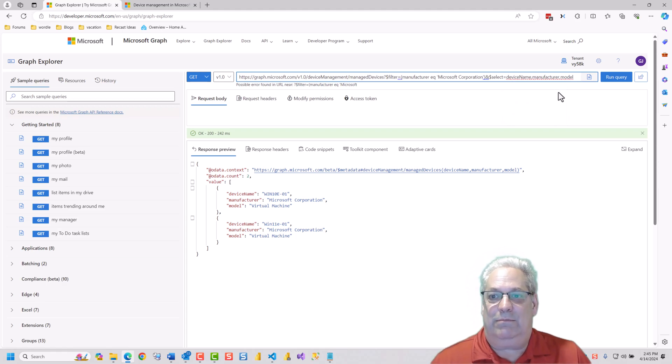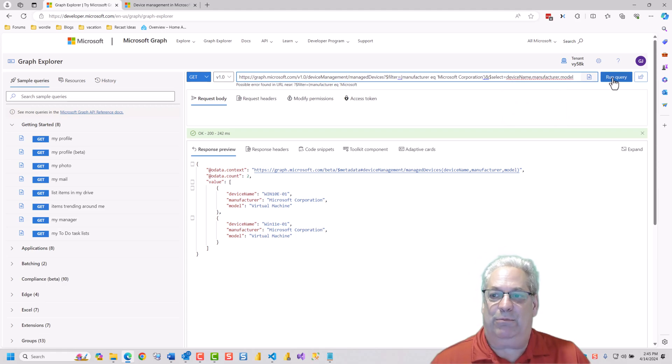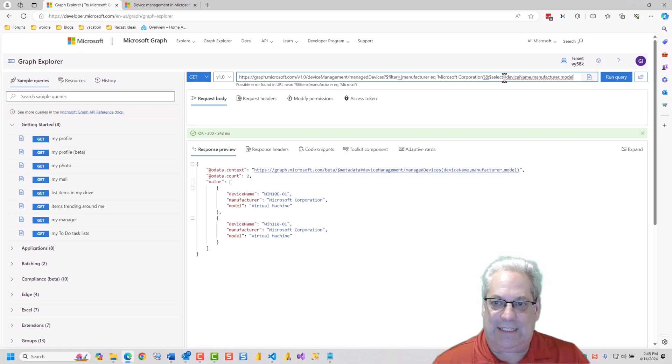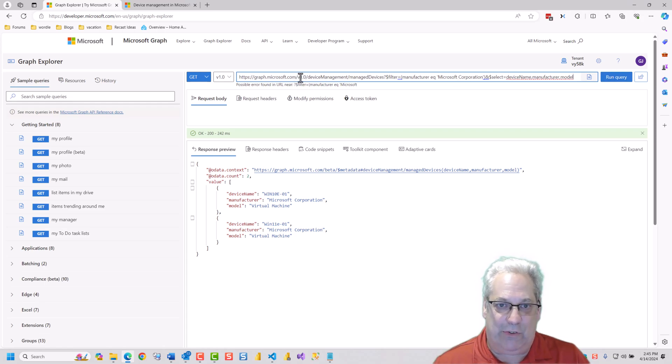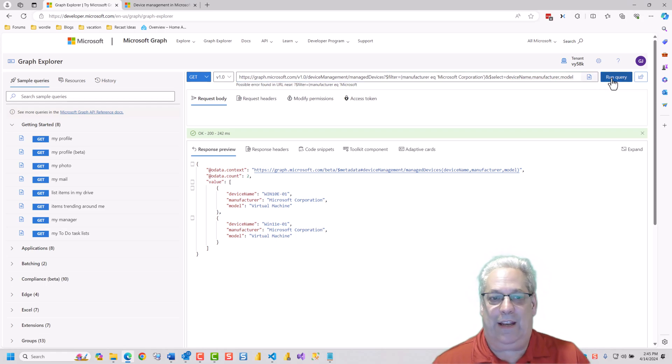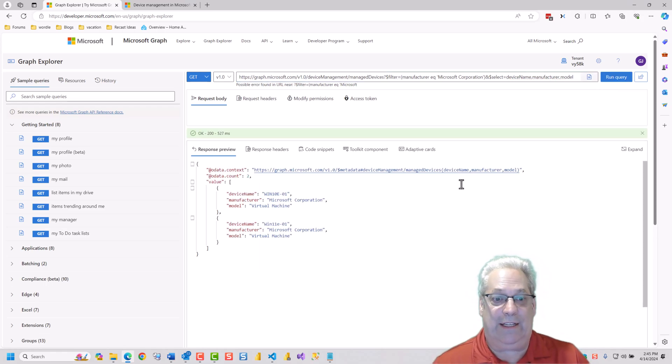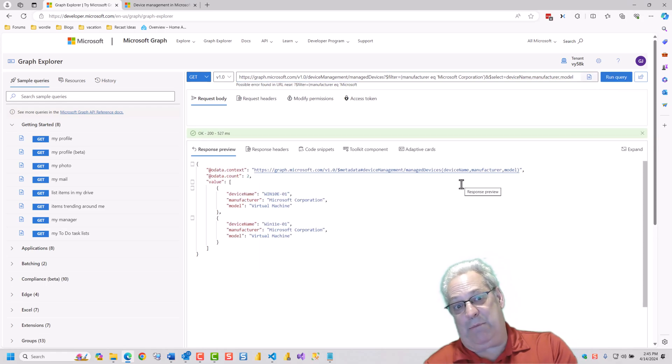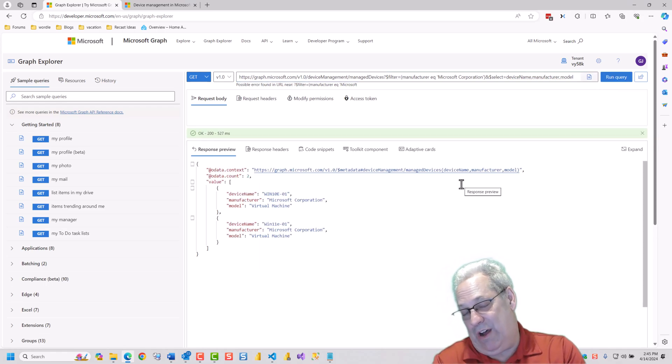So if I run this query, this is the exact same query as the other. The only difference is that this is 1.0. And I go run this, we get the same results on the whole thing.